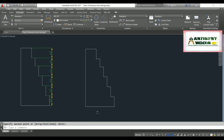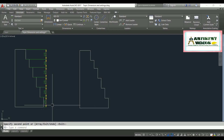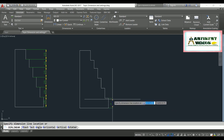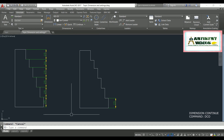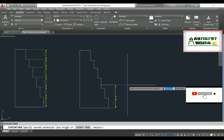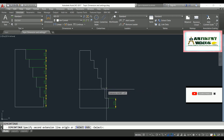The second method is Dimension Continue. For both dimension continue and dimension baseline, you must first have one dimension linear. Then use the command DCO, hit enter. It will continue from your base or first dimension.